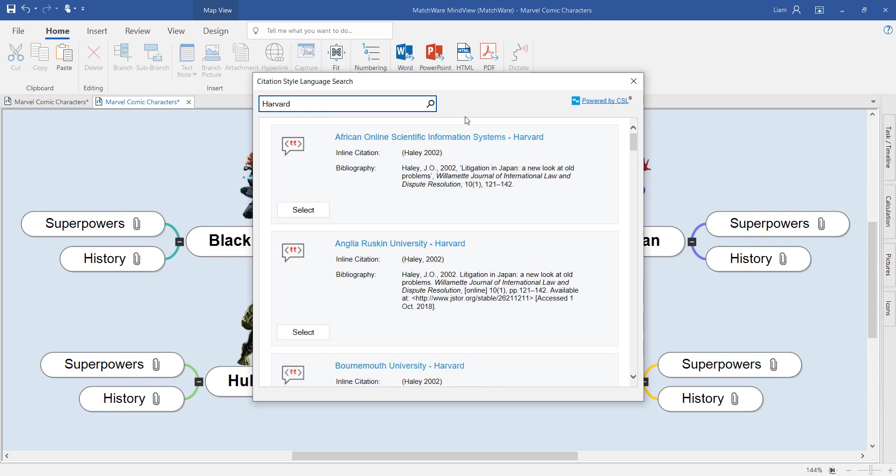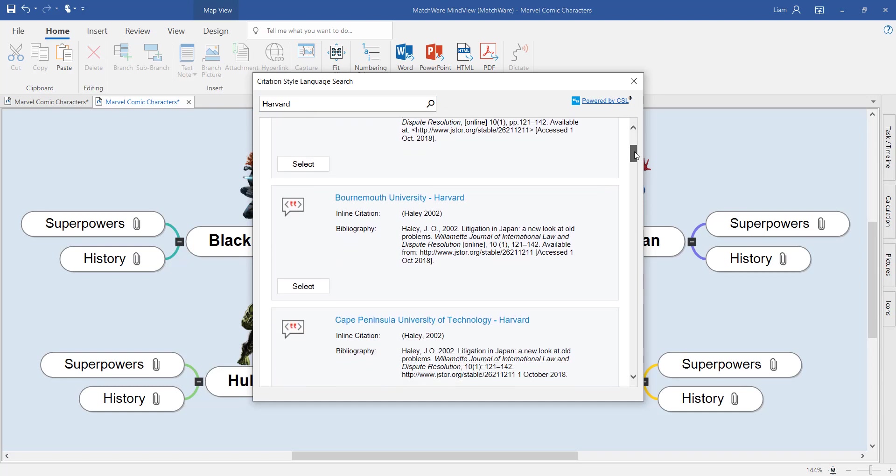For example, I've selected Harvard, but I want to choose specifically the Harvard style of Bournemouth University.